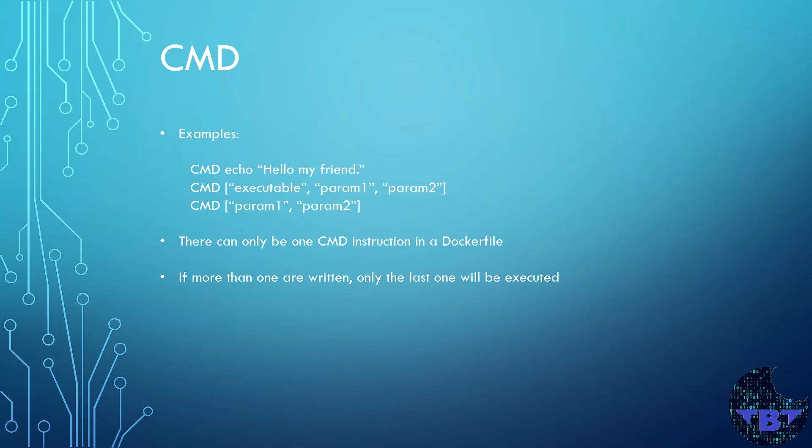If you go with option 3 then you need an ENTRYPOINT instruction first. It means that the container rules start with the entrypoint and use the arguments provided in the command option to execute.